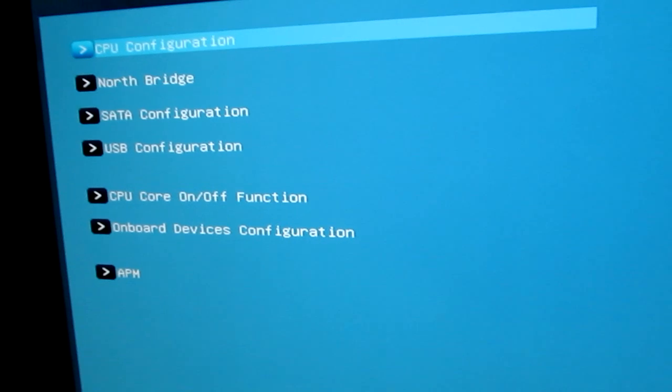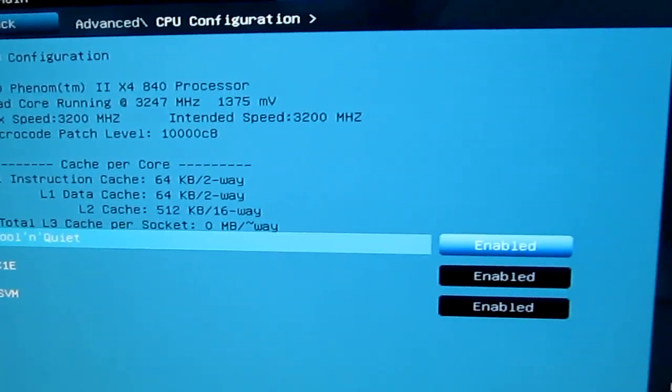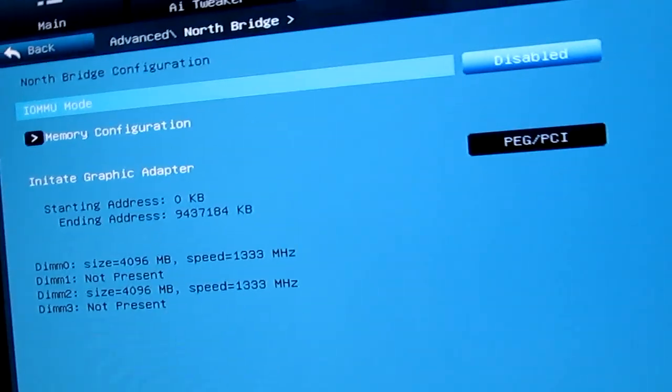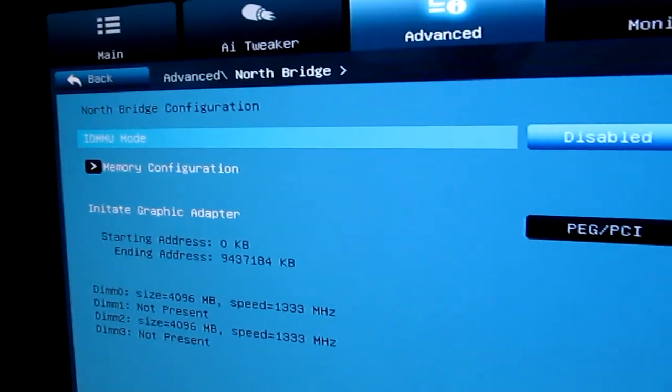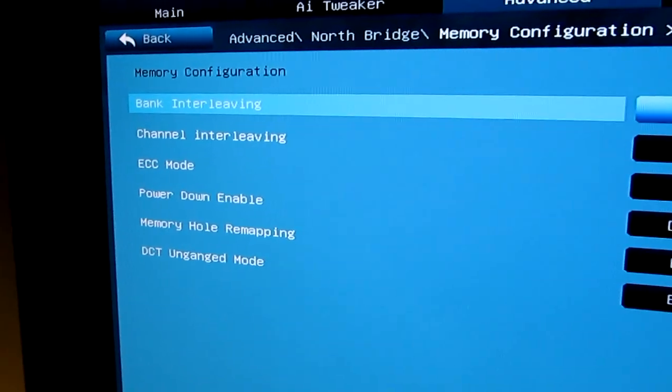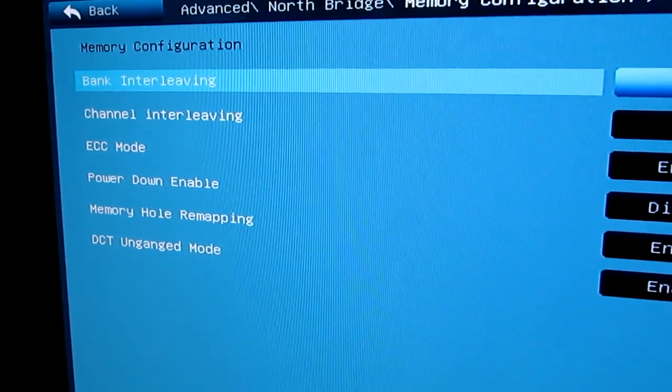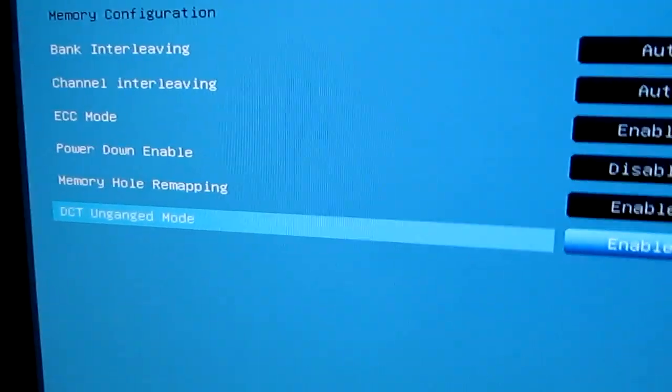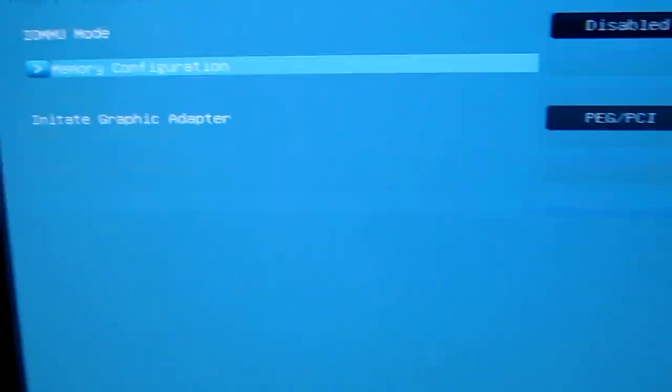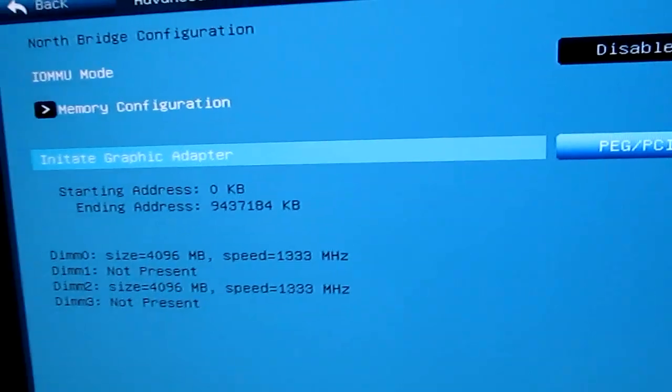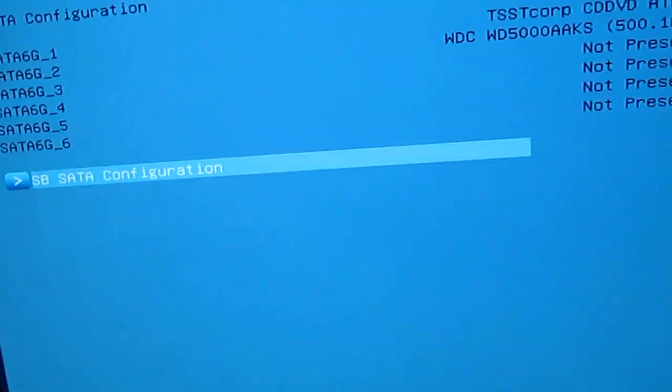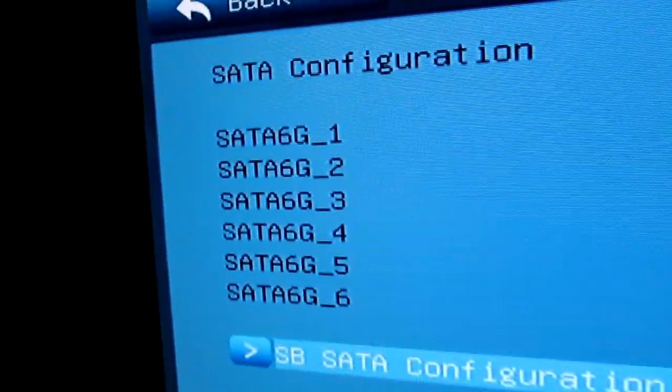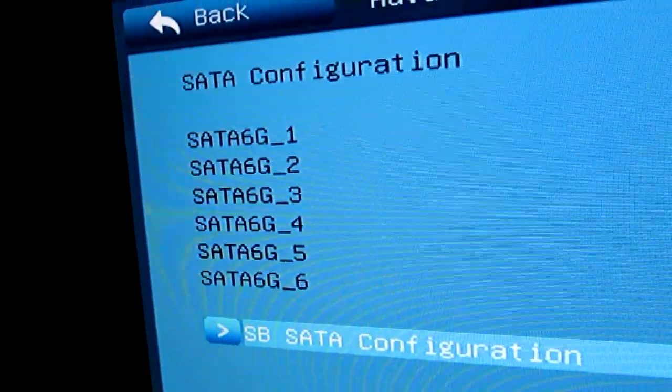This is the Advanced Settings, CPU configuration. Cool and Quiet is enabled on this one. And over here on the North Bridge setup. And we've got the Memory Configuration. We can go in there for a second. On the Memory Configuration, we have bank interleaving and all channel interleaving and hole remapping. Just a bunch of stuff that I don't really feel like messing with because I'm not 100% sure what it means and what it is. But as you can see, SATA 1 and SATA 2, they're all SATA 6GB ports, might I add.